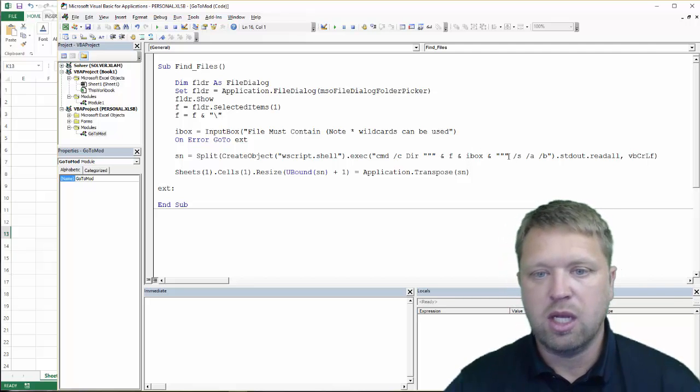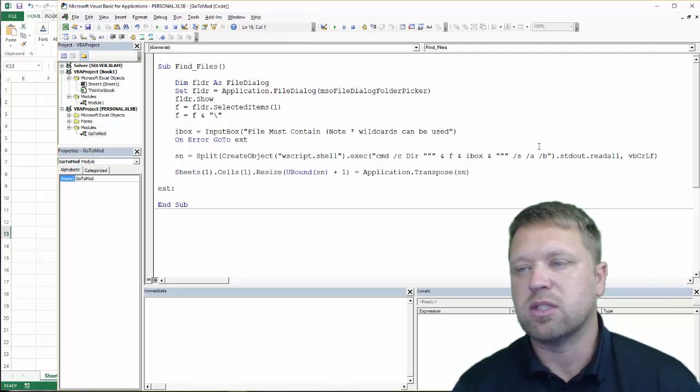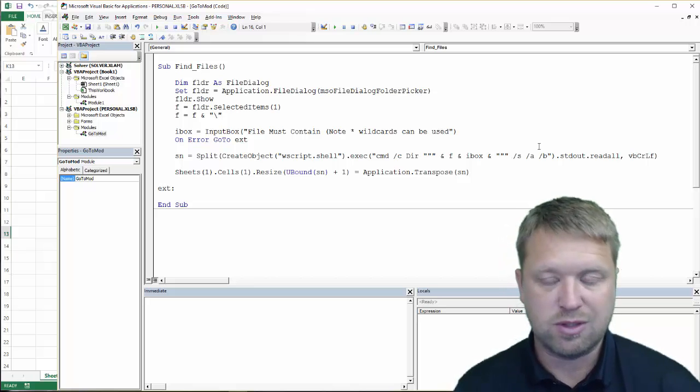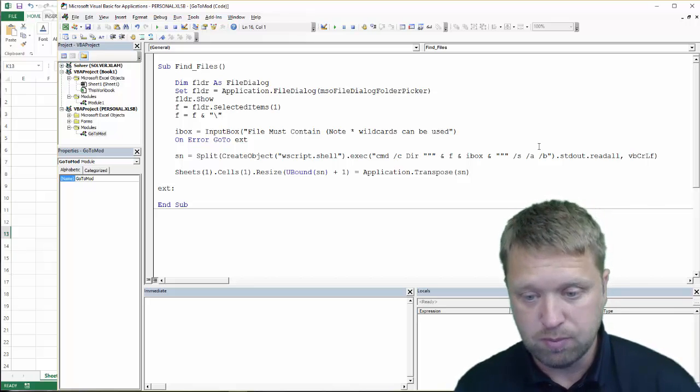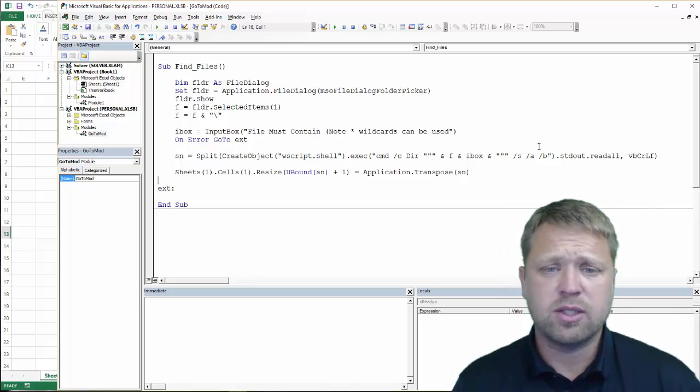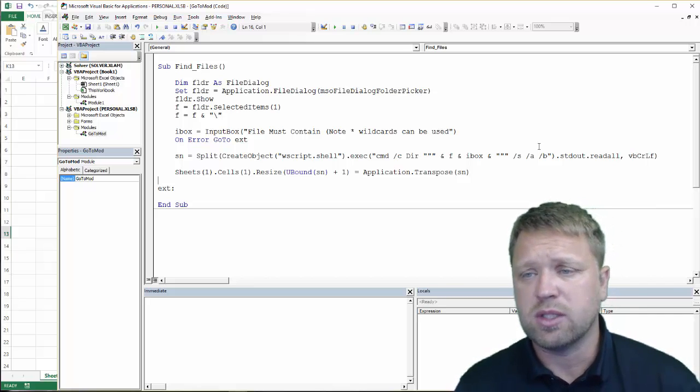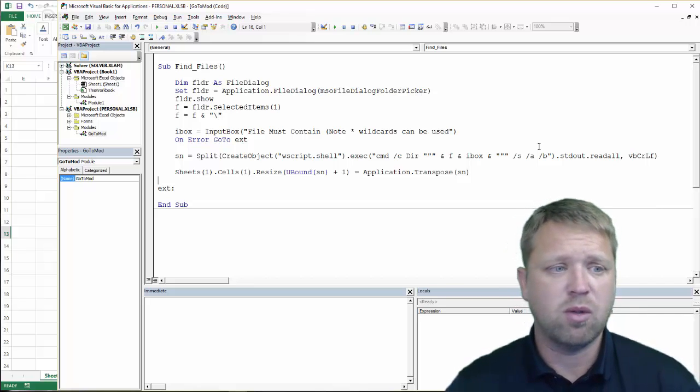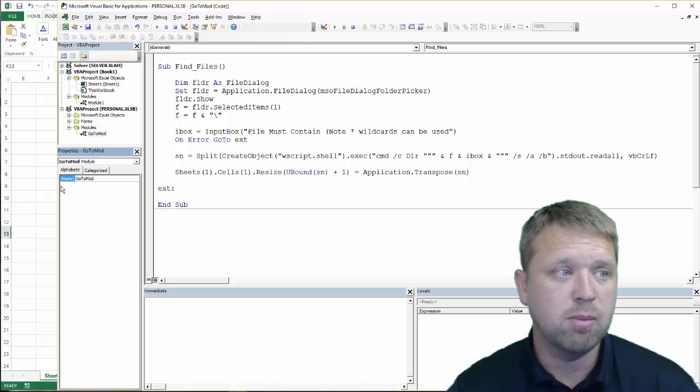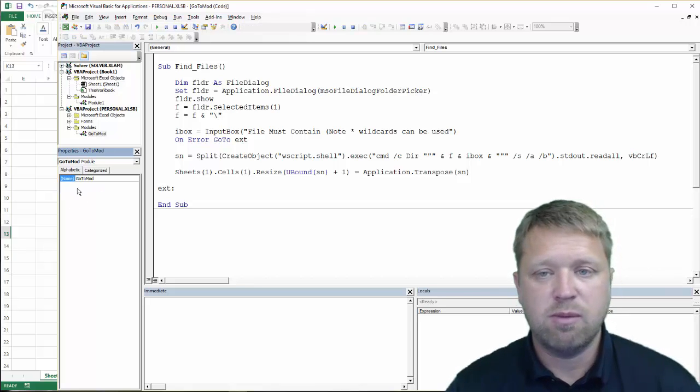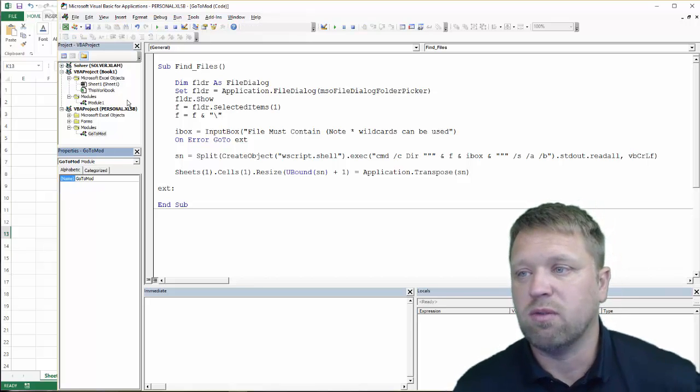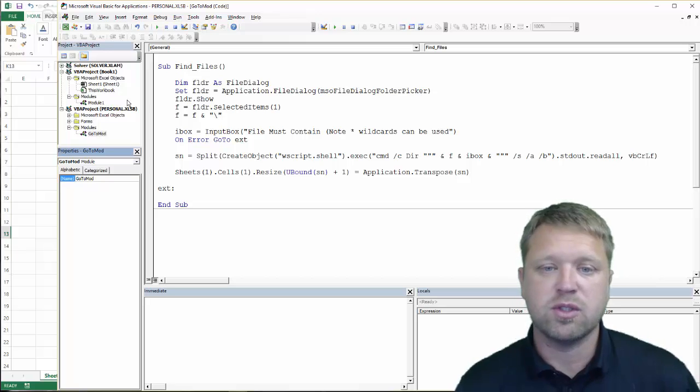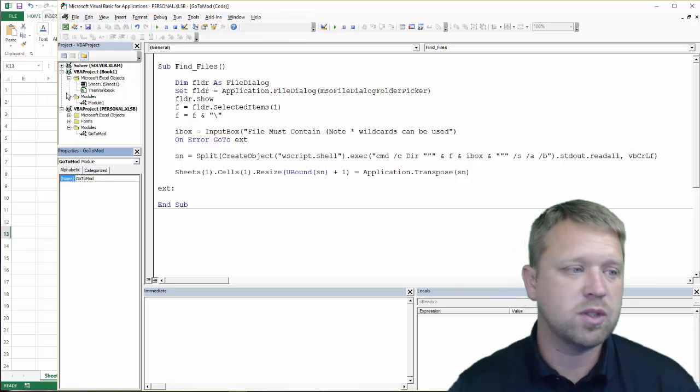And it will also look within the subfolders. So this is actually really awesome code. It's probably better than using VBA because you're actually using kind of the Windows scripting. And VBA is for Excel, not necessarily for finding folders. And so this actually works out really well.